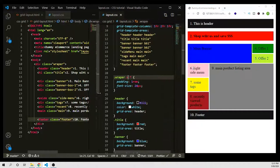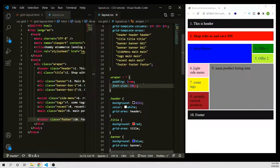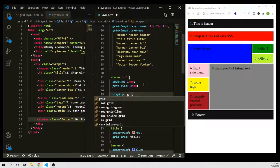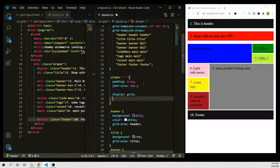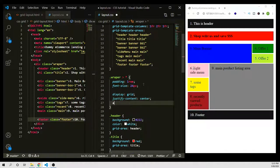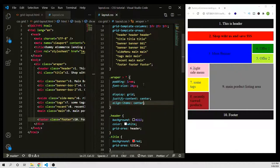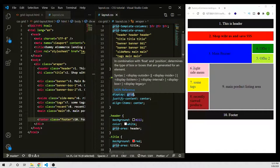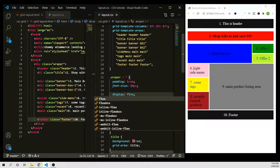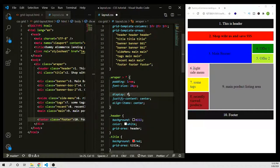Let's put all the content in the center. Using the same selector .wrapper > *, I'll add display: grid, then justify-content: center and align-items: center to put everything perfectly centered. You could do this with flexbox as well, but let's stay with grid since this is a grid tutorial.